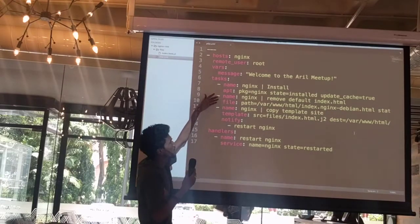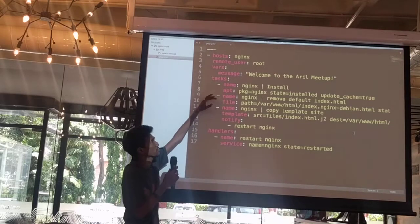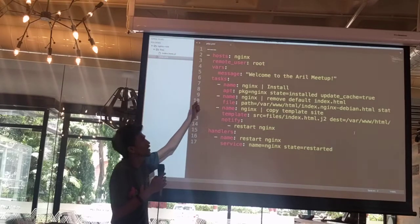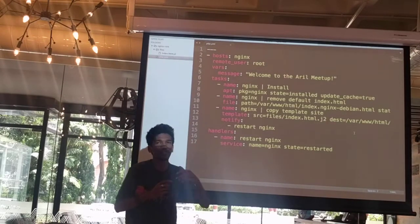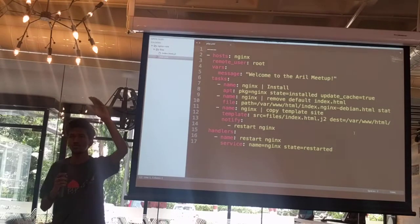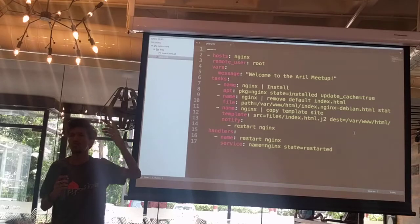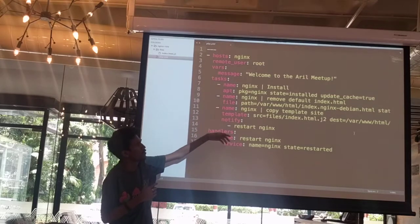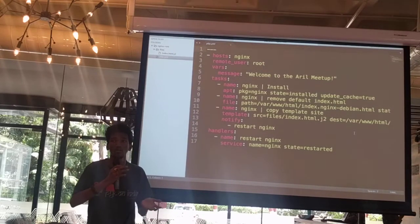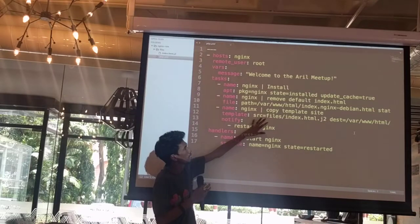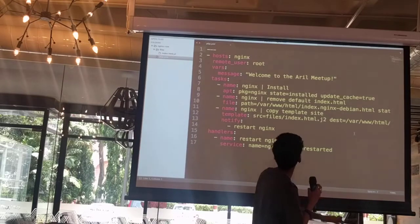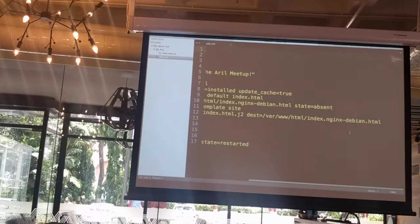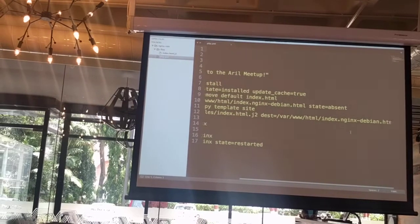The next task is 'nginx remove default index.html' — I'm using the module called 'file' to remove the default starter page which shows 'Welcome to nginx', similar to what Apache does. On the next task, I am replacing it with a file of my own from my controlling node — copying that file to the same destination from where I removed the default Nginx landing page.